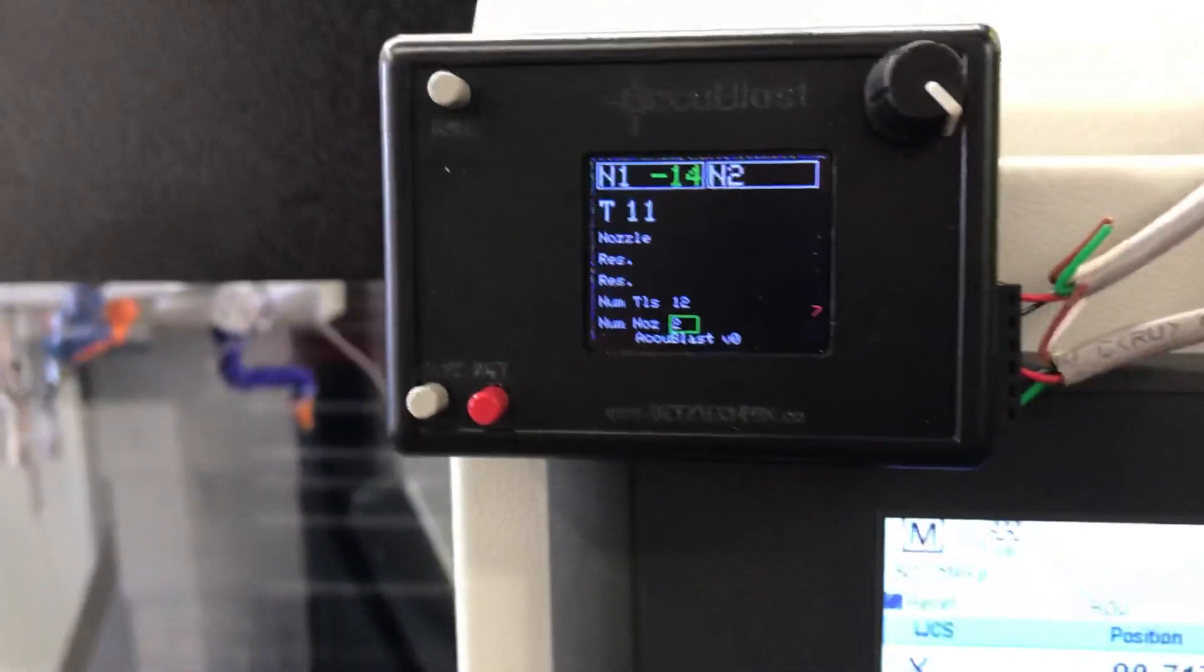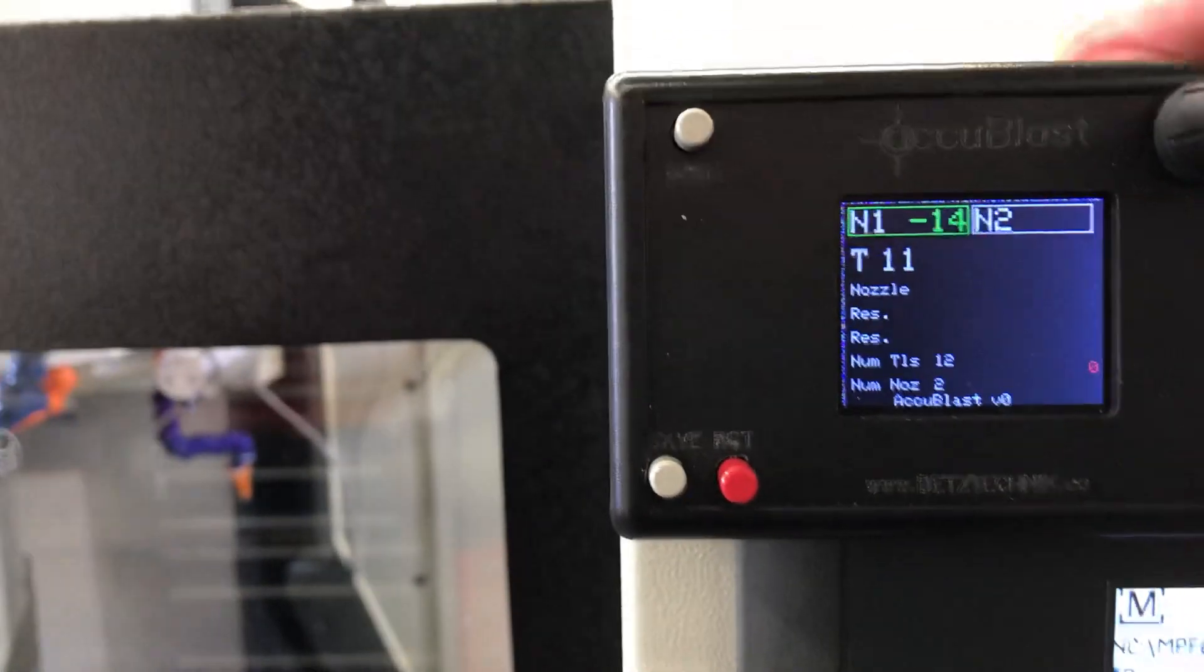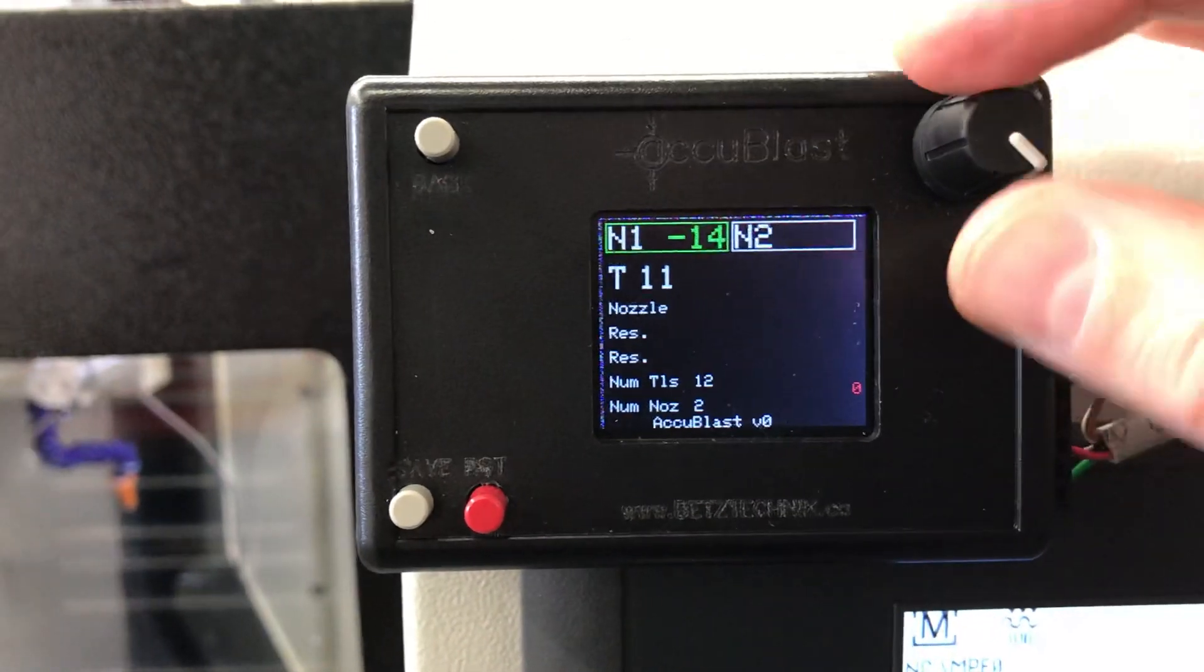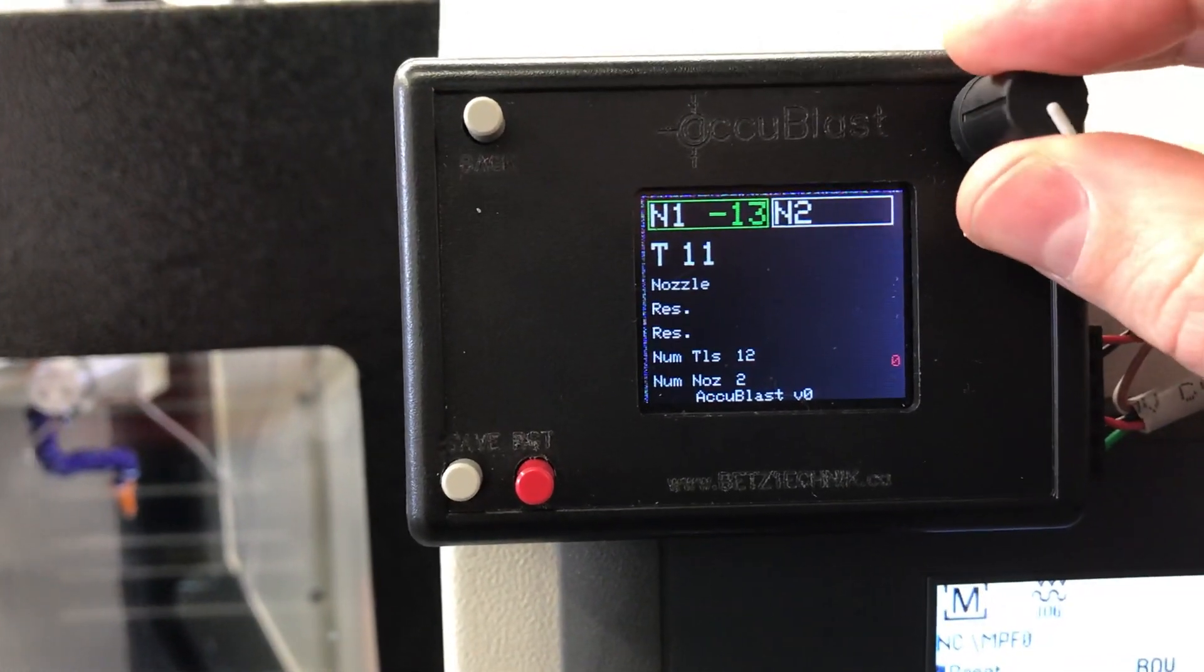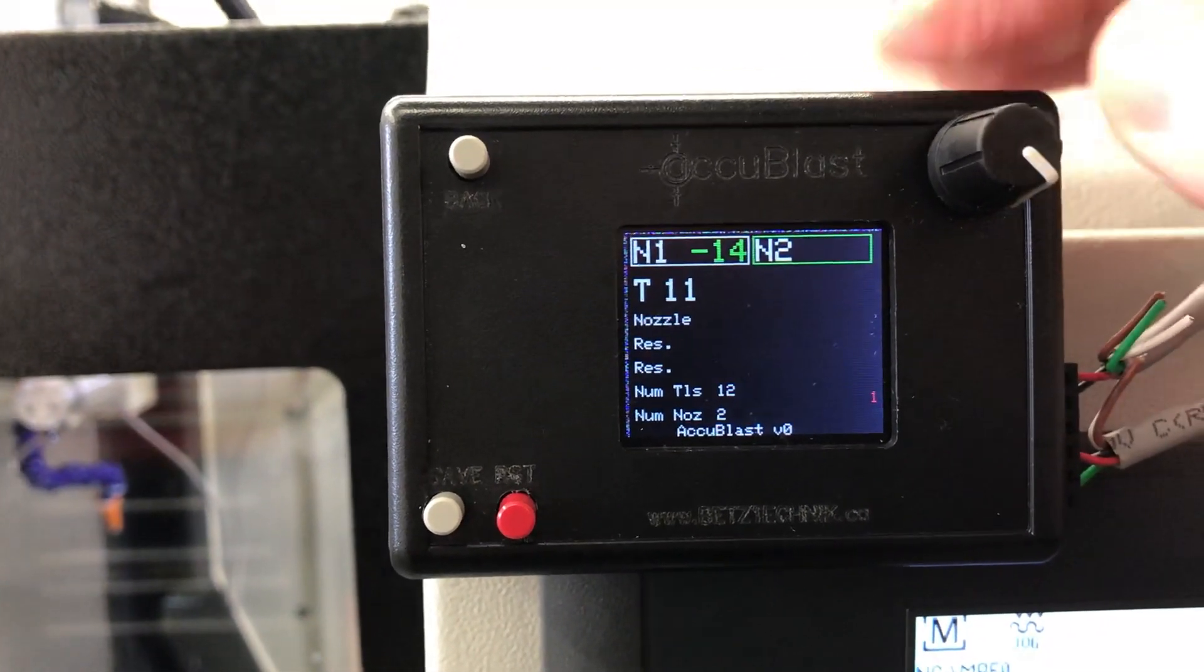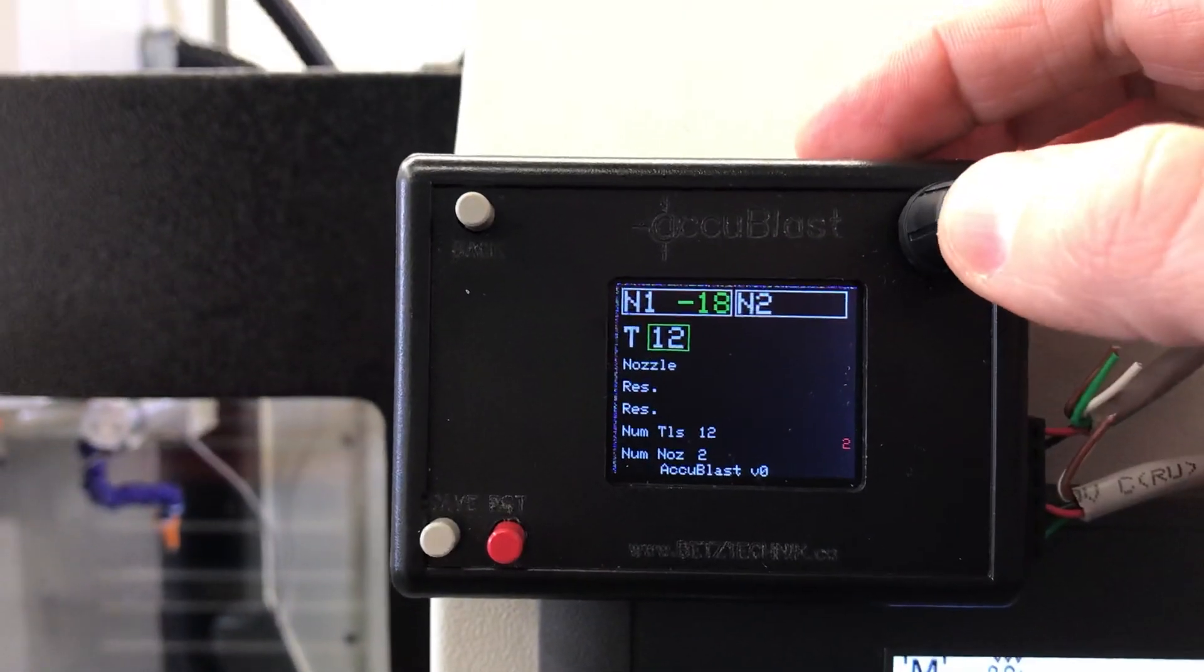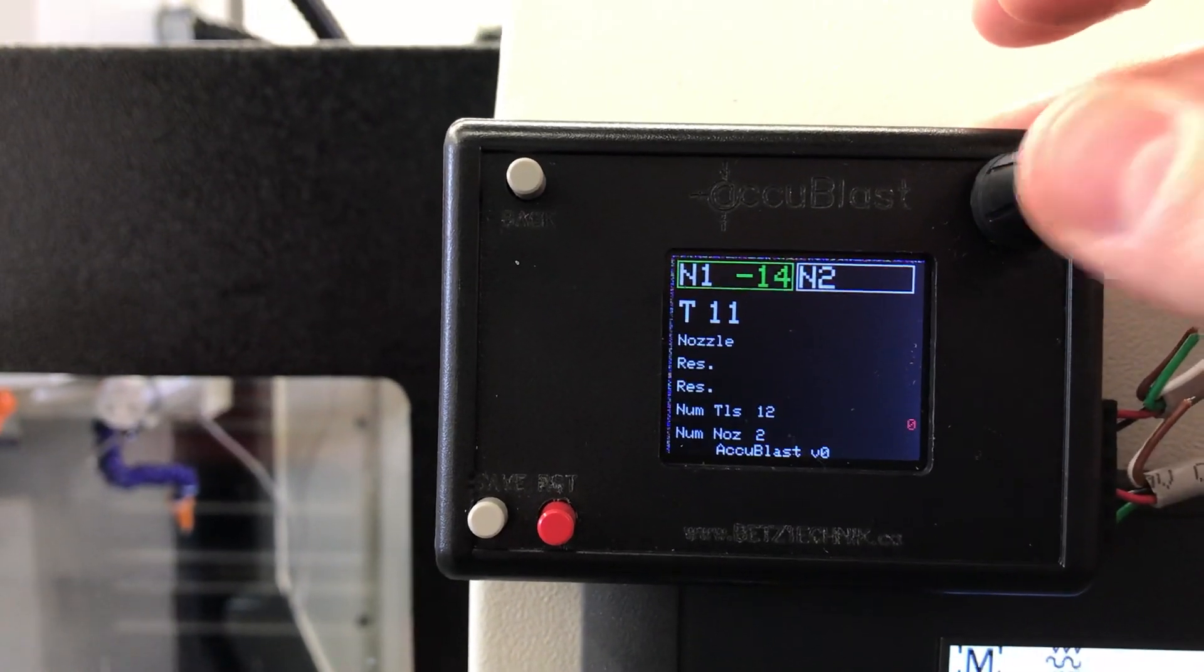If we adjust this to say two, you'll see that the nozzle two window will appear and it would be giving you the angle information for nozzle two. Right now you can see nozzle one is in a green box. That means that's the one that you can adjust the position of. If you wanted to adjust nozzle two, you just push down on the button.